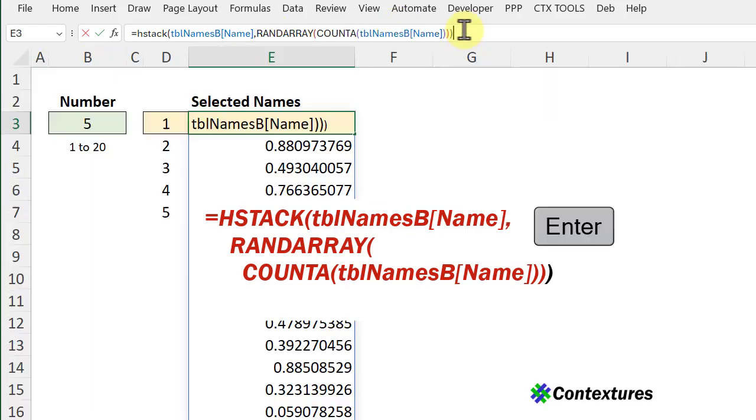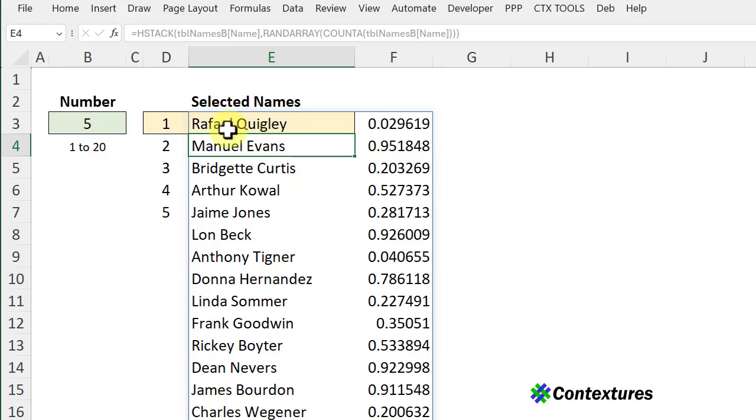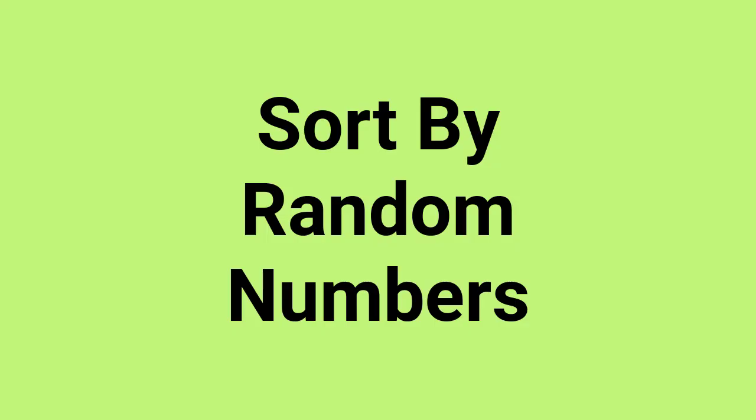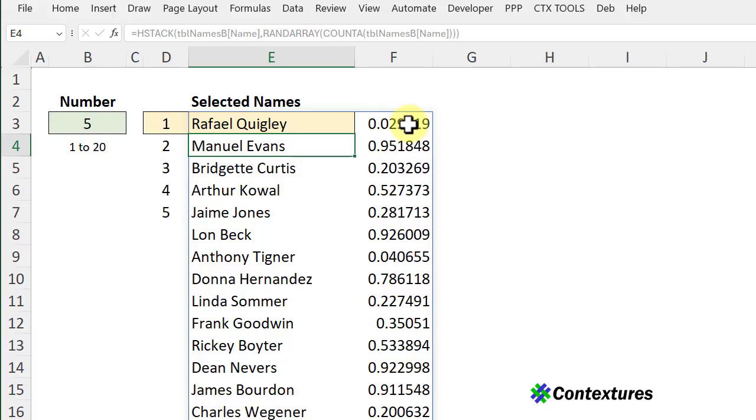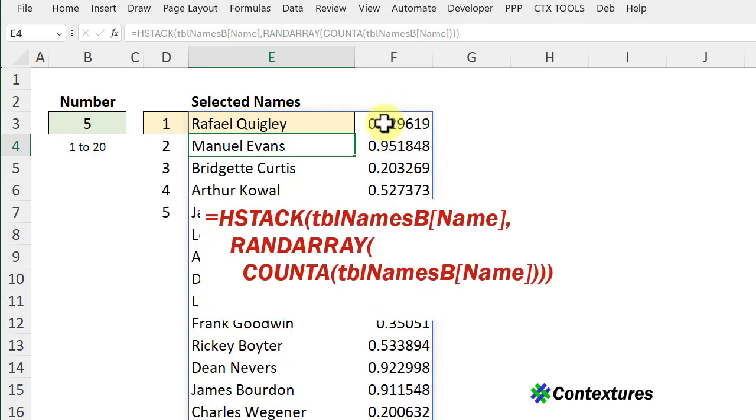Close that and now we can see the name and each name has a random number. The next thing we want to do is sort that list by those random numbers.